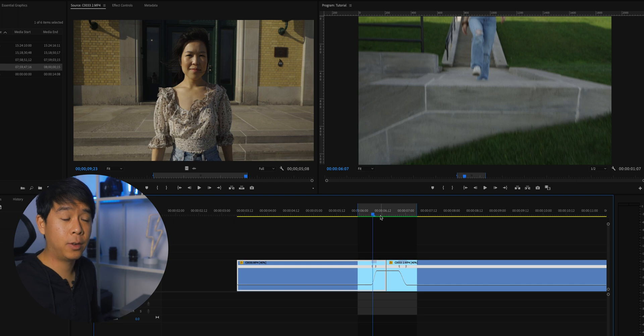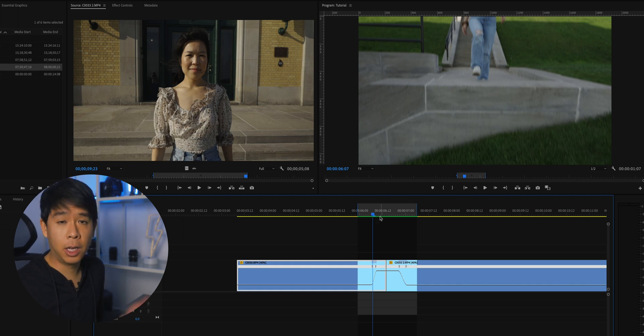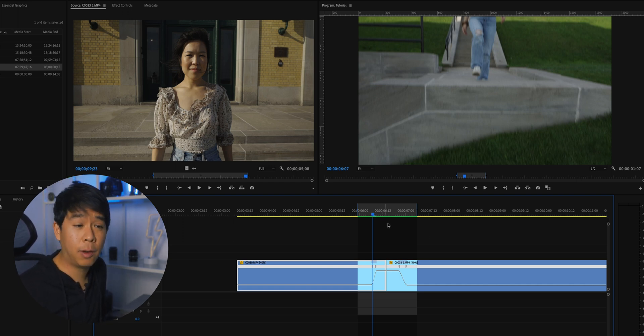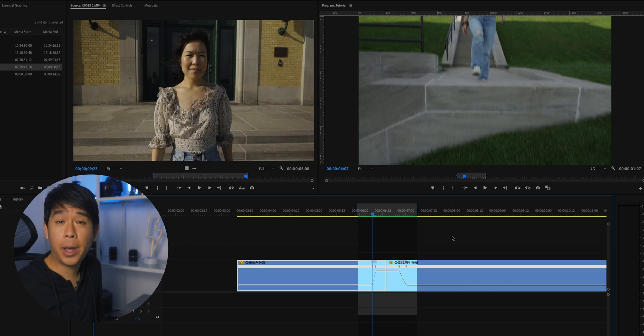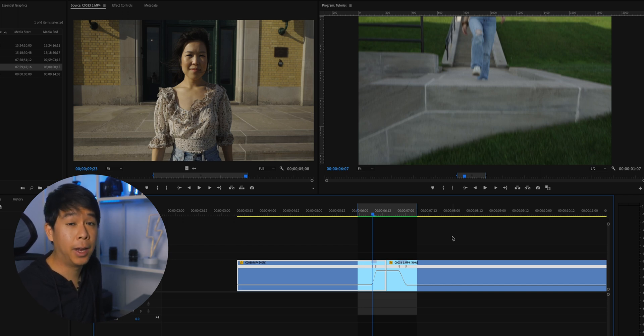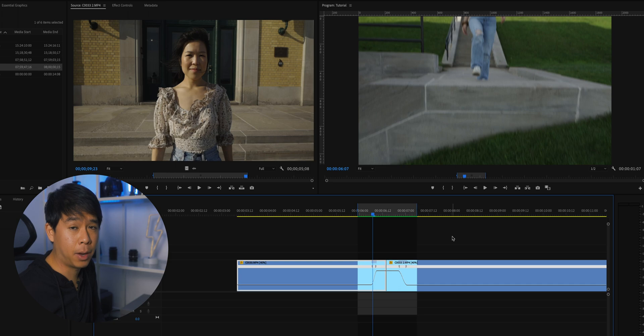All you need to do after is just add a little bit of sound effects and you're good to go. If you're looking for sound effects, I get a lot of them these days from Upbeat — I'll leave a link in the description below if you want to check them out.